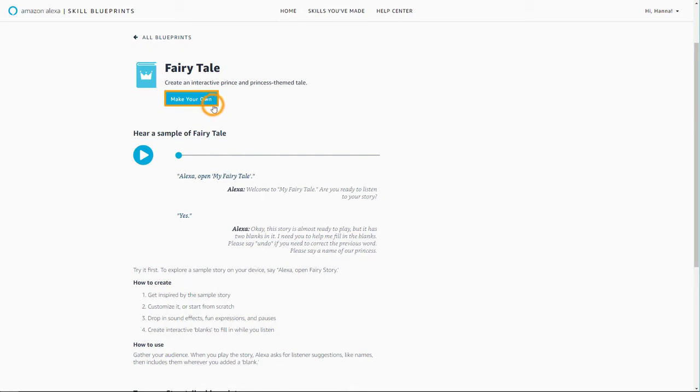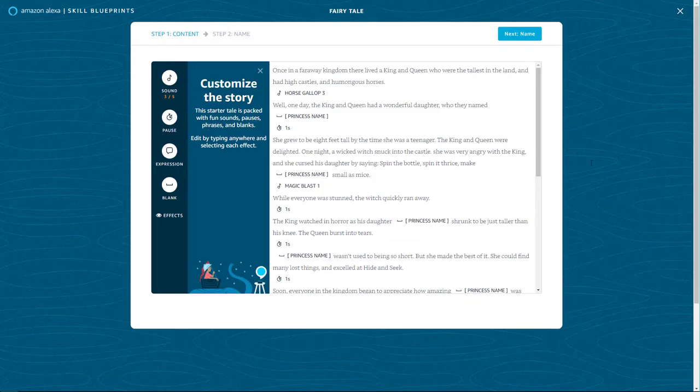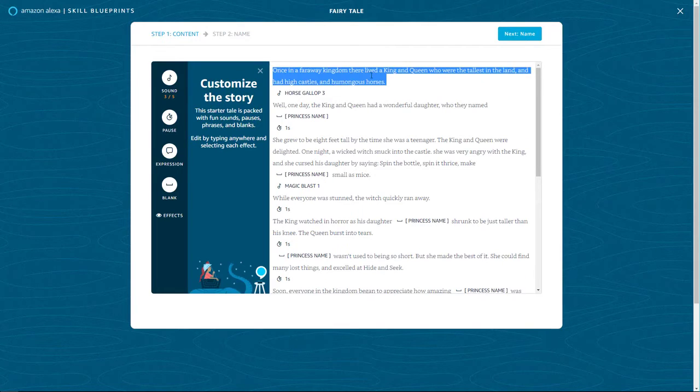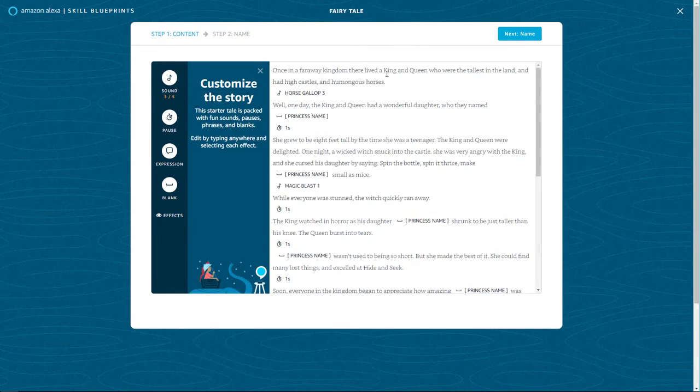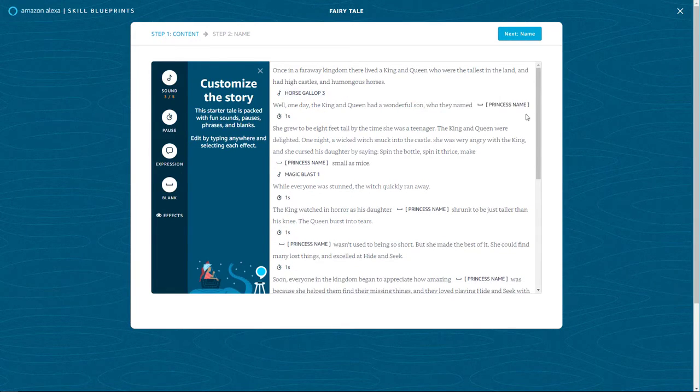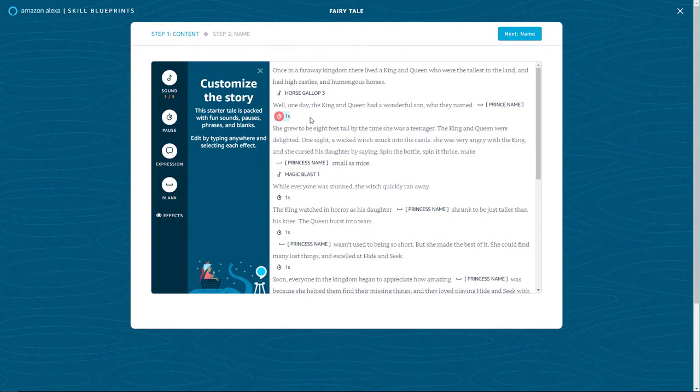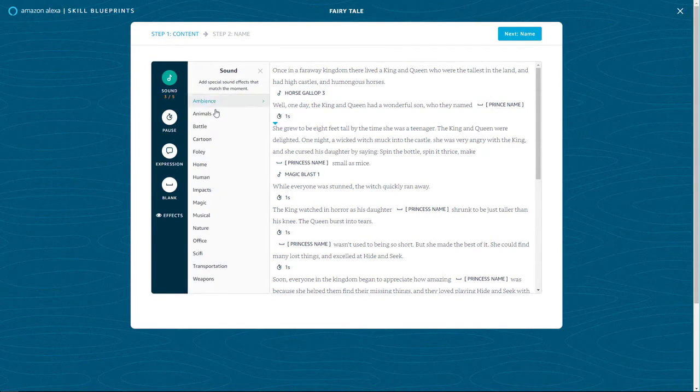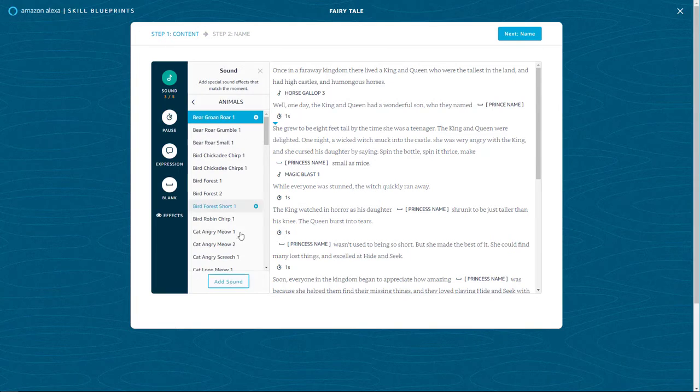Select the Make Your Own button to begin. Each blueprint comes with pre-filled content that can be used as-is or customized as you like. In this template, you have the option to create Mad Lib style blanks for interactive listening.